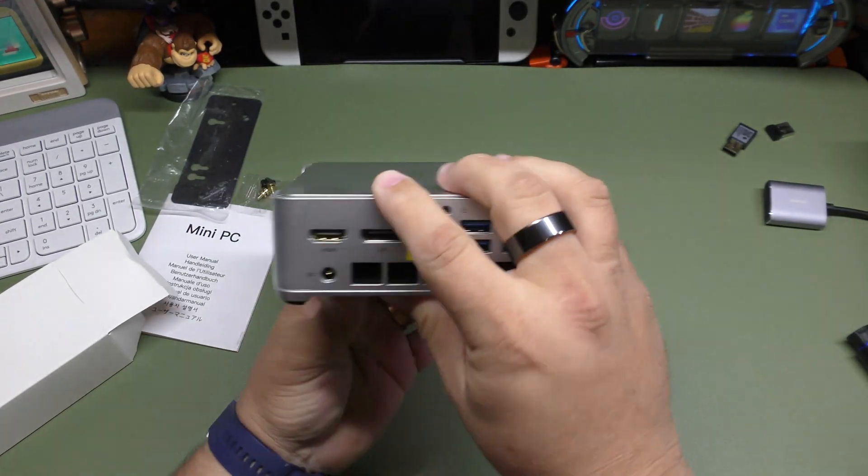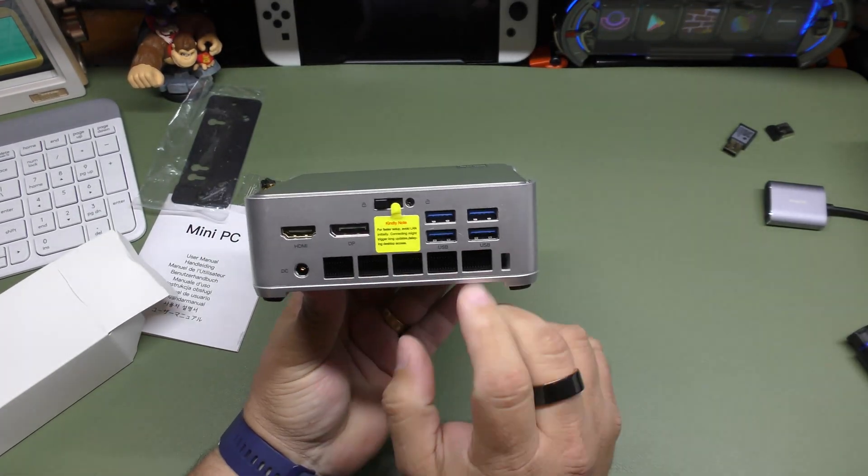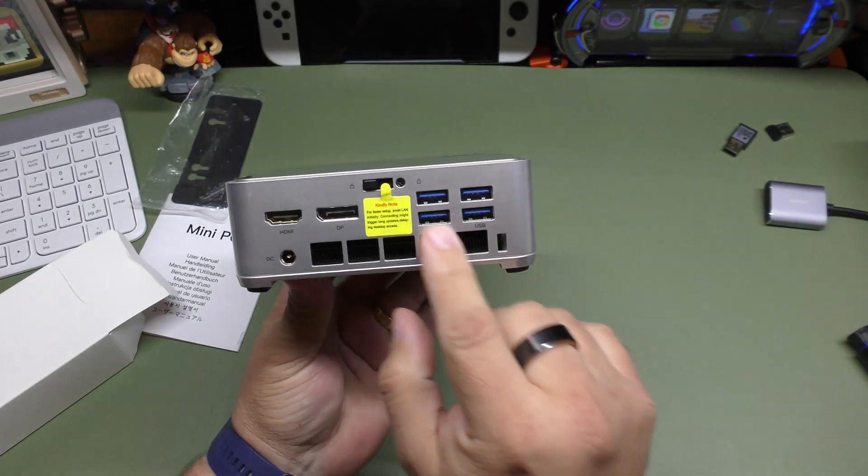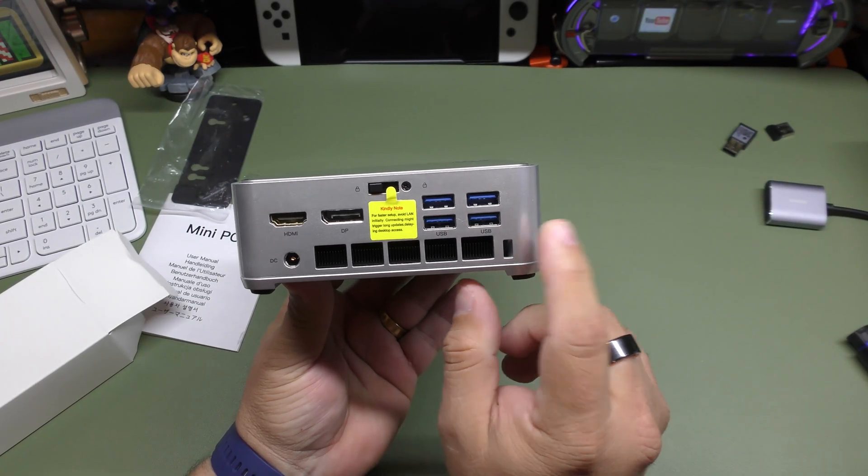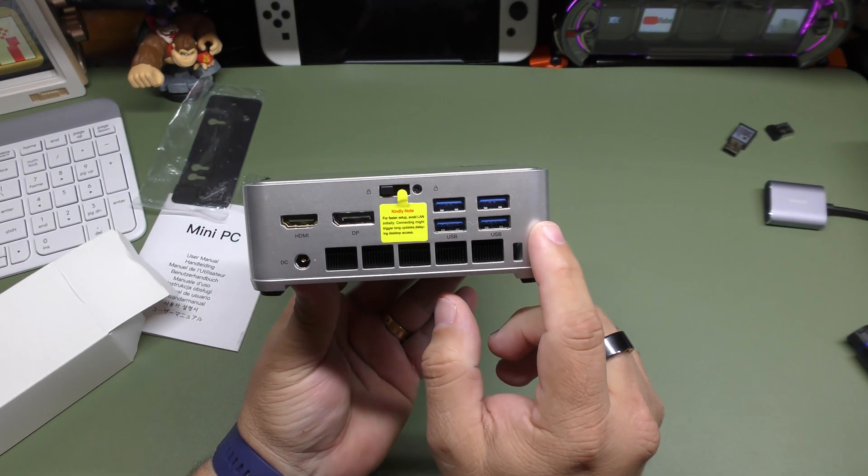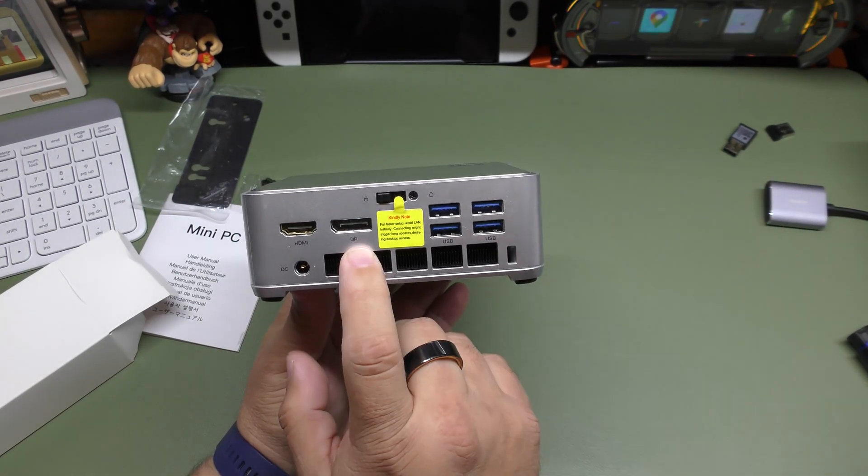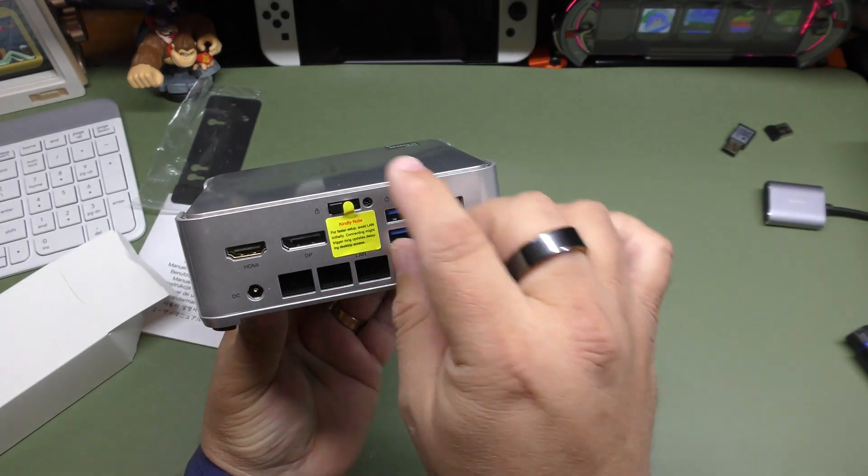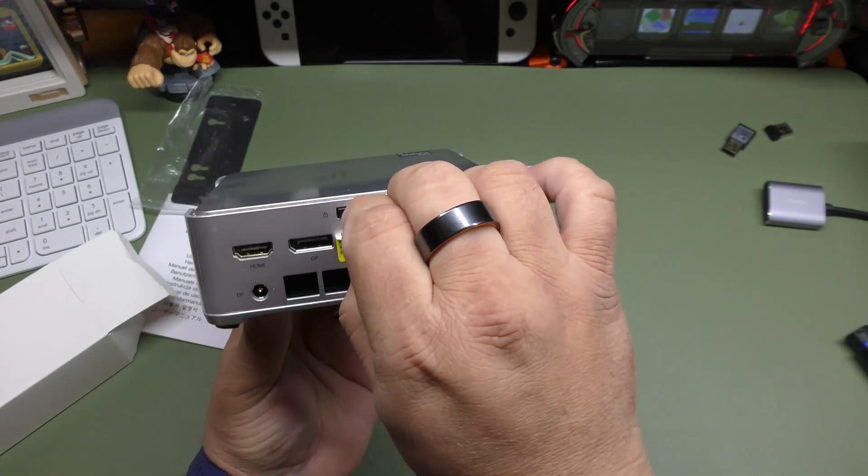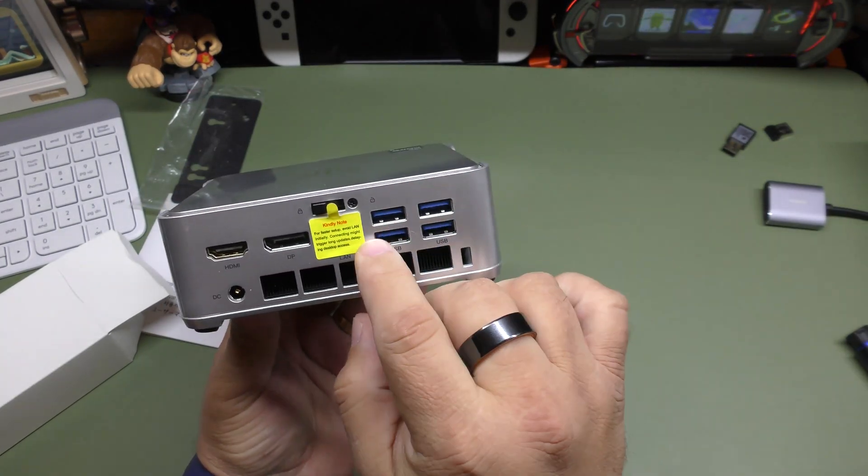You got a whole bunch of vents here and vents over here. And you got four more USB ports right there, which is 3.2, display port, HDMI port. It has this right here ethernet port.